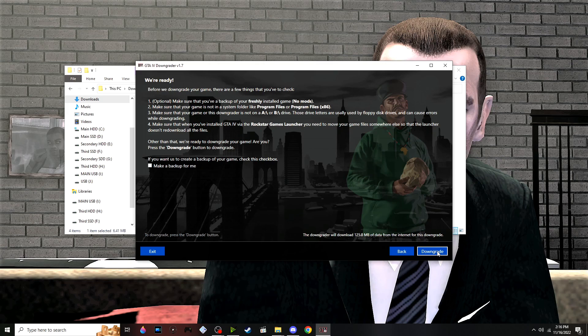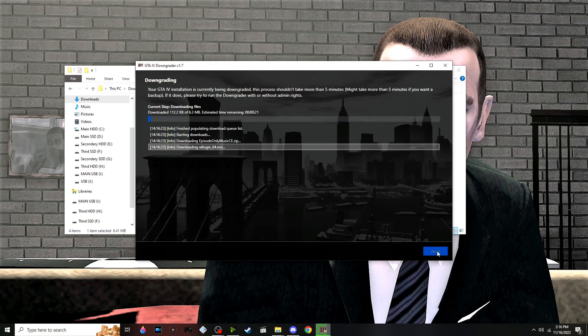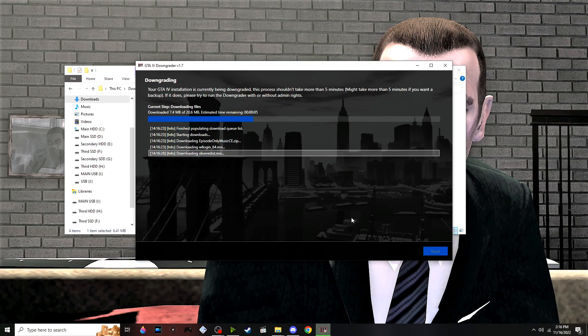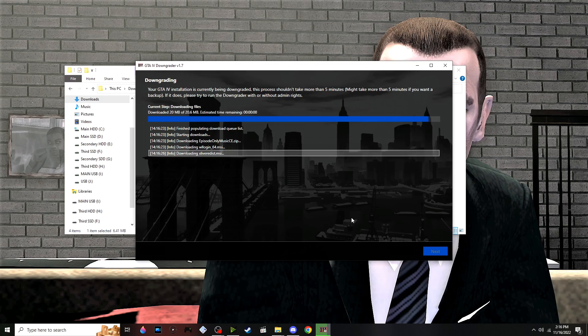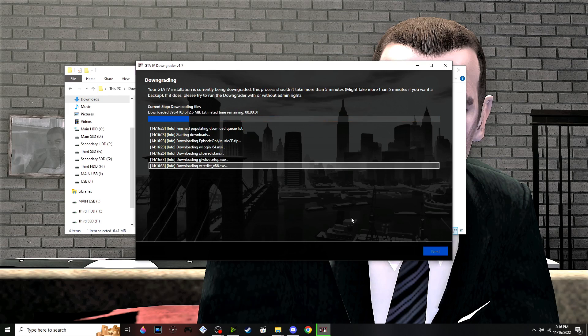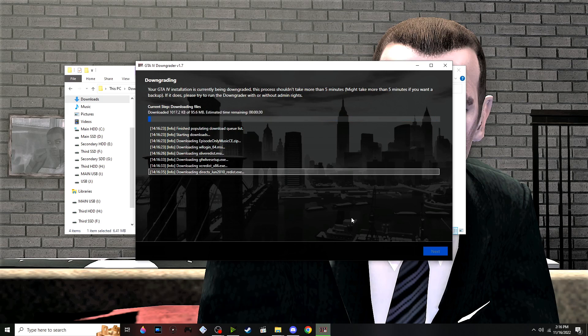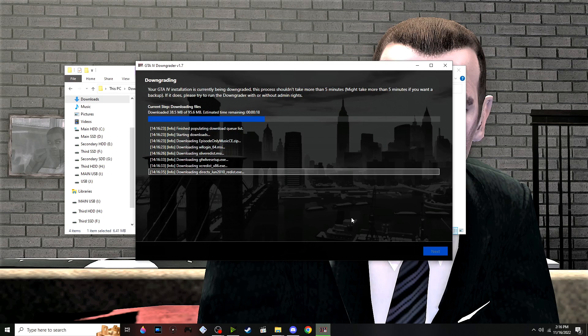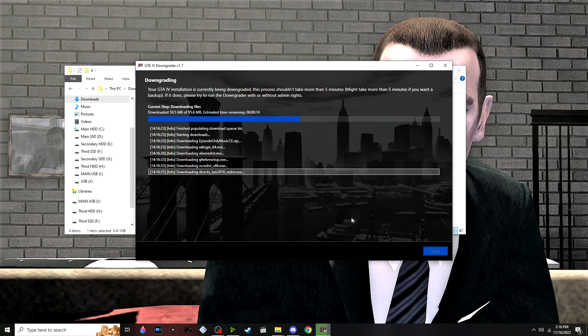Now it's going to download all the requirements: the initial downgrader files, XLive, DSound, Games for Windows Live, Visual C++ redistributables, DirectX—all that stuff. This takes about three to five minutes, so we'll let it sit.